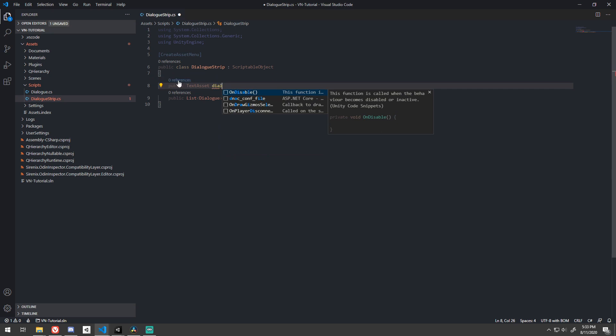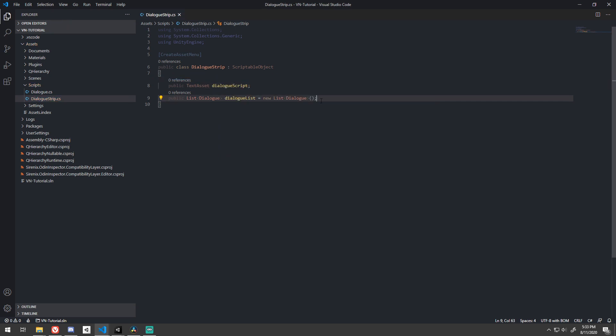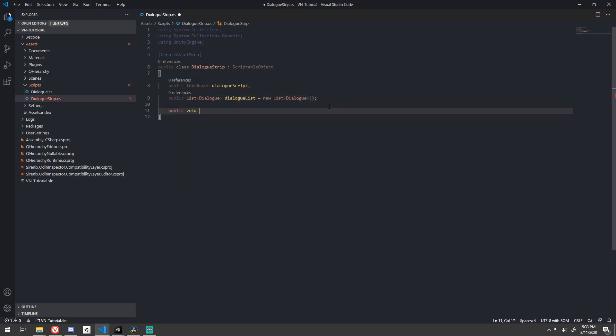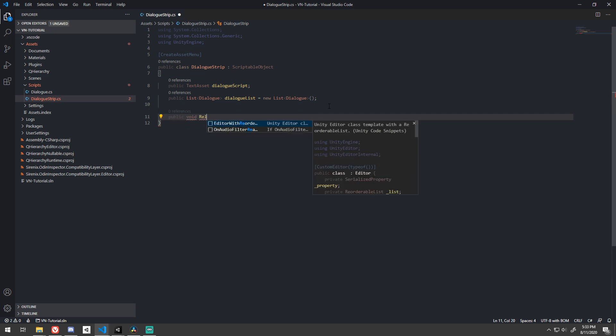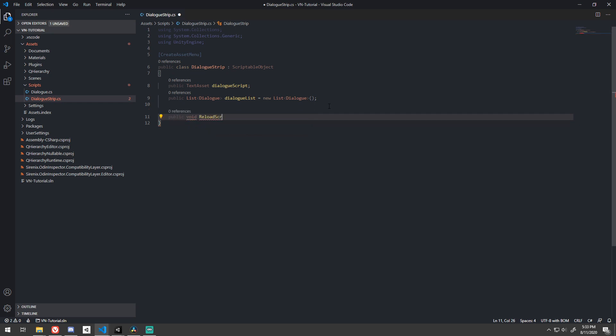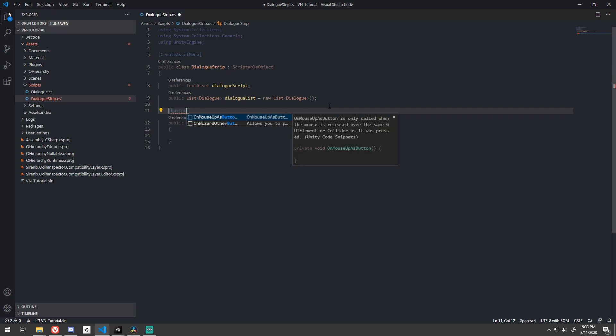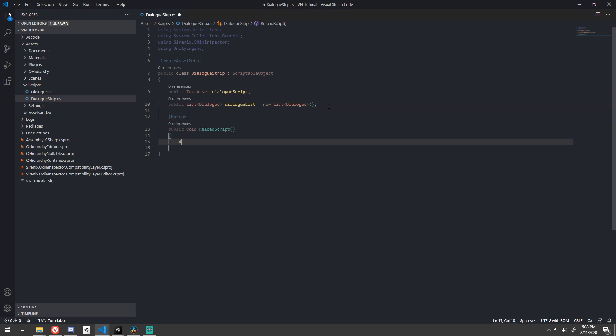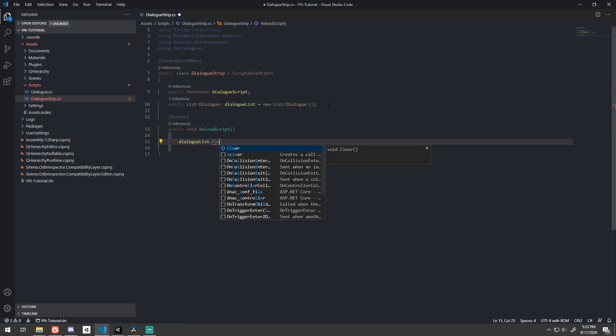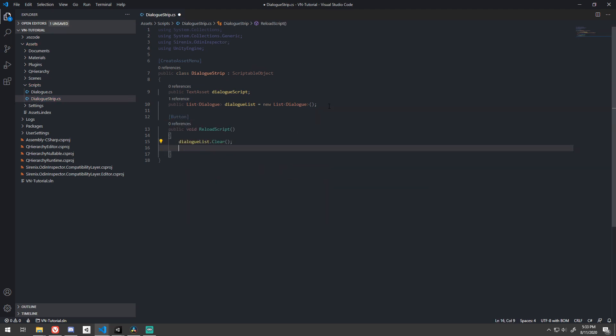The two bits of data needed here are a list of dialogs that we just created and a reference to the text asset that we want to use. So let's create a button by simply tagging our method with Odin's button attribute so that when pressed, reads the text asset and converts it into a list of dialogs that we can work with. First, we need to clear the existing list.